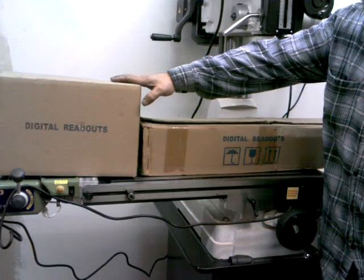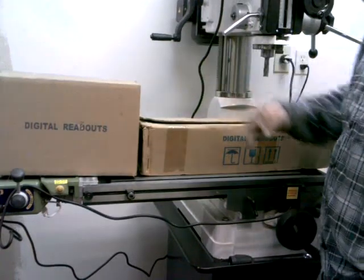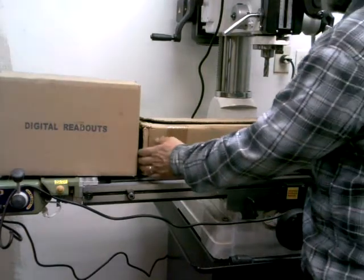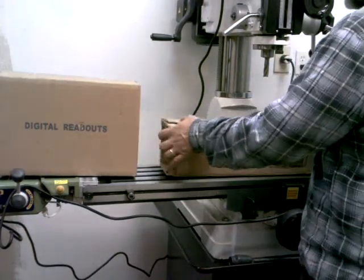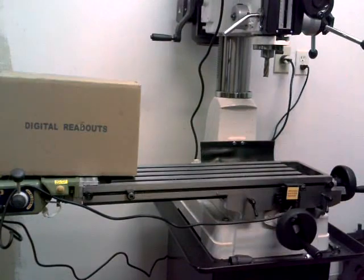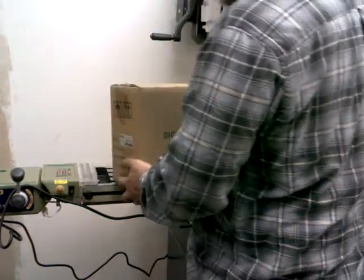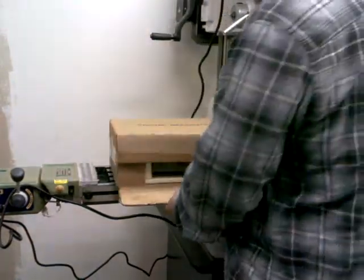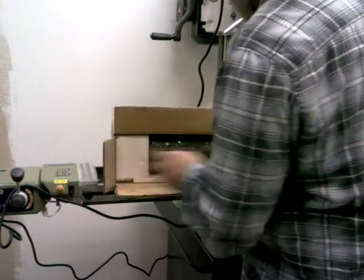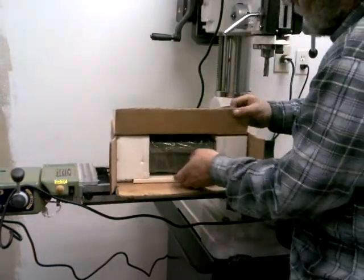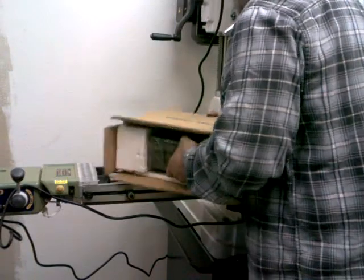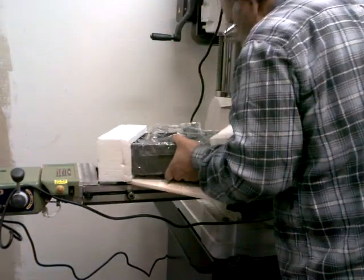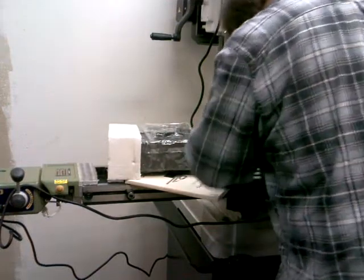Actually, maybe we can find out when we open this stuff up. Maybe I've got the right one. I don't know. But anyway, let's take a look at some of this stuff. I'm going to move this box out of the way. And we'll open this one up. Pull this actual readout out of the box here. Let's see what we've got.